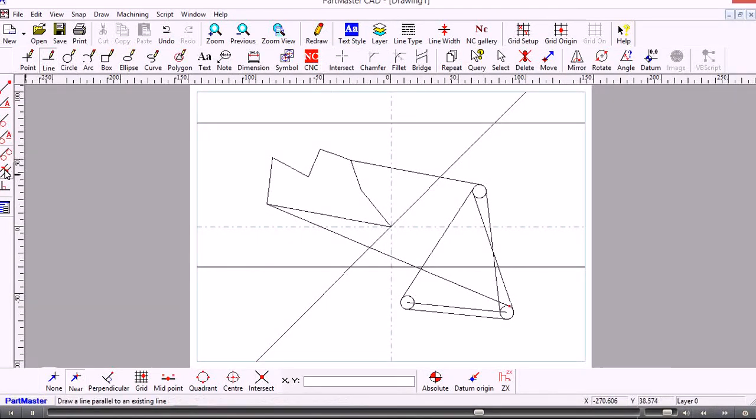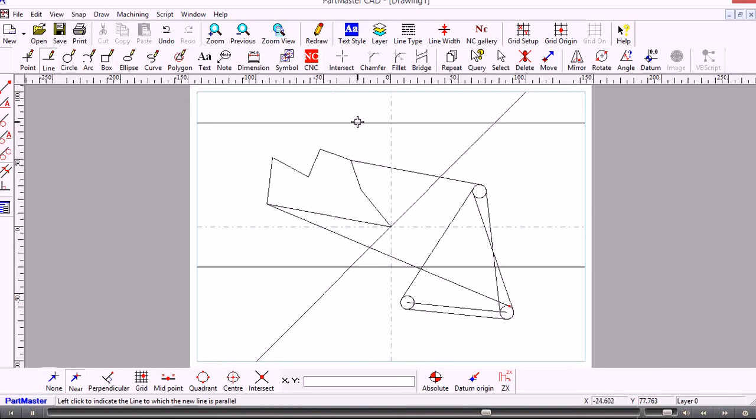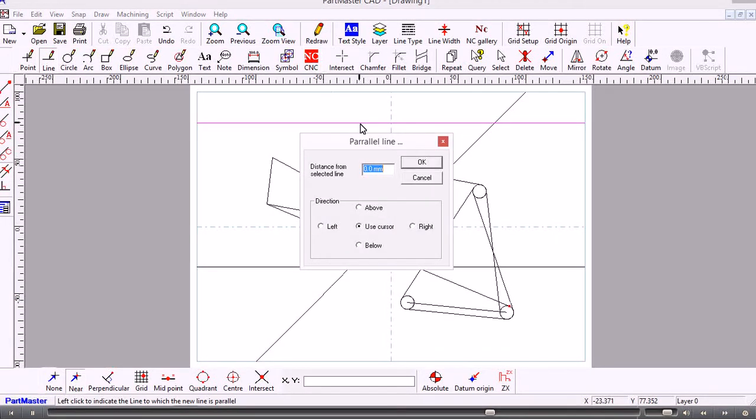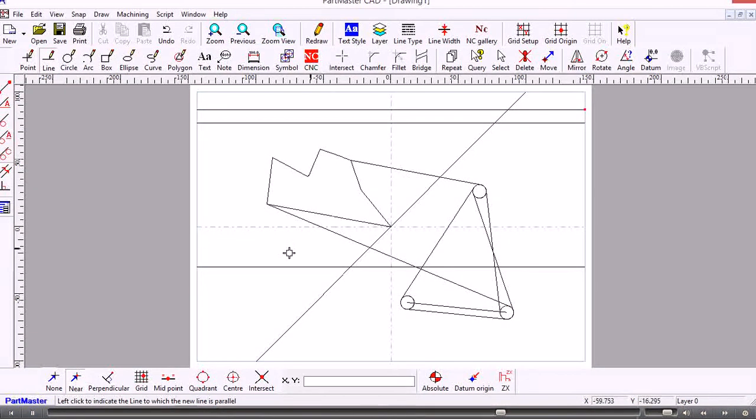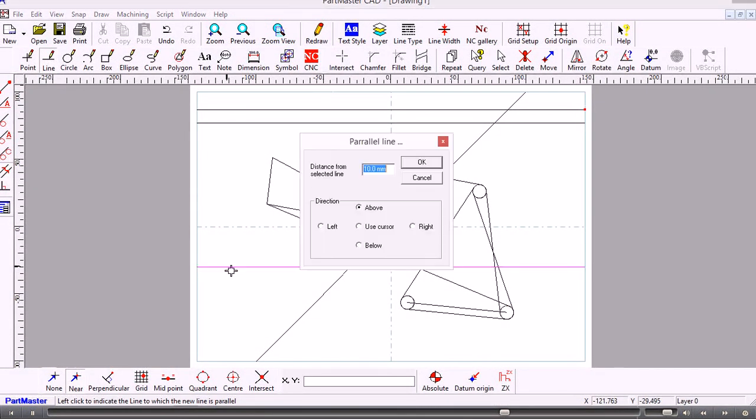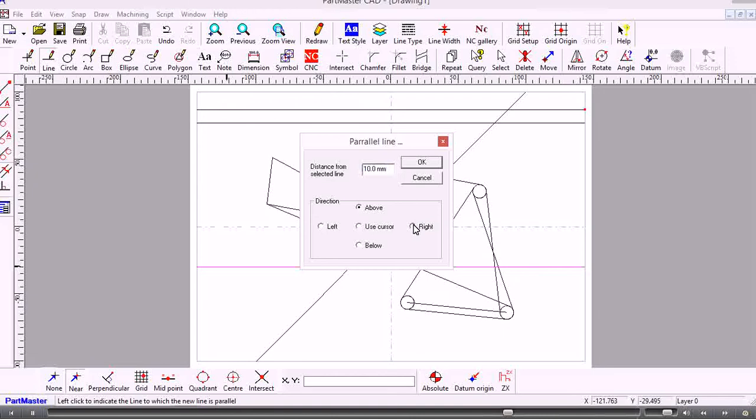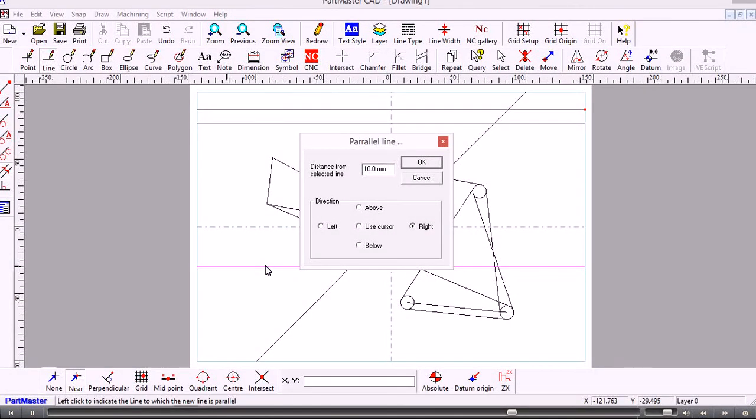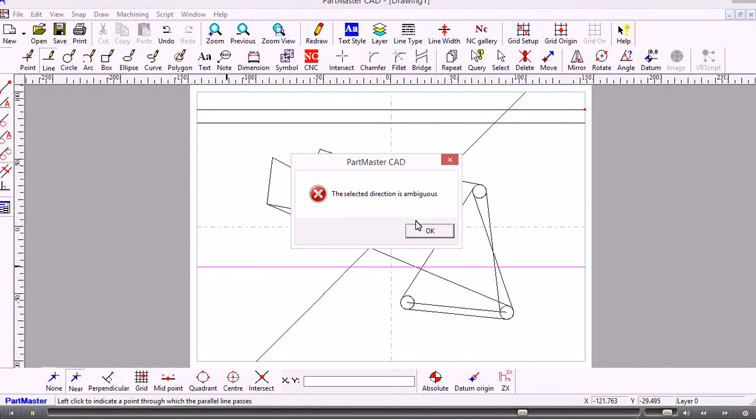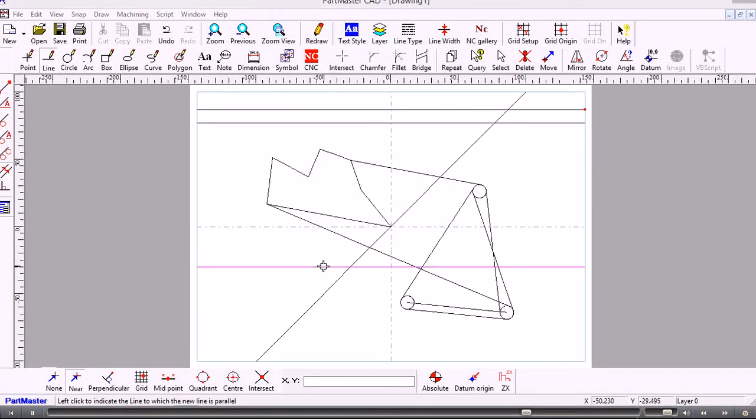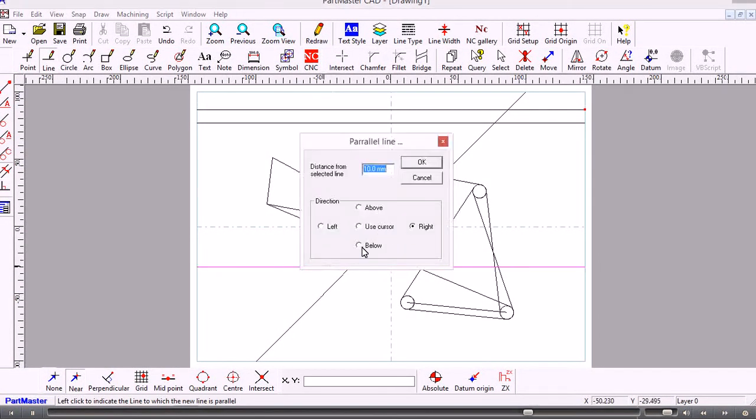The next option draws a line parallel to an existing one. If I want a line parallel to this one, I click, give it a distance, and then tell it the direction. If I choose that one again and set the direction to the right, I get an error message saying the direction is ambiguous, because right on a horizontal line has no meaning. If you get that, you know you've set the direction wrong.